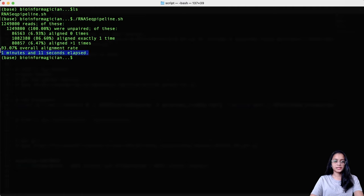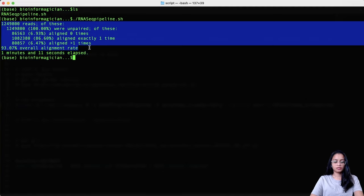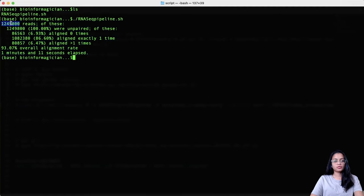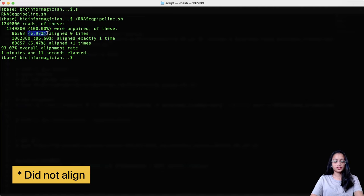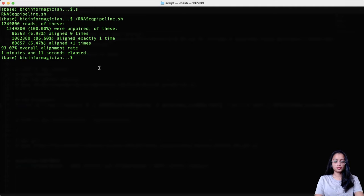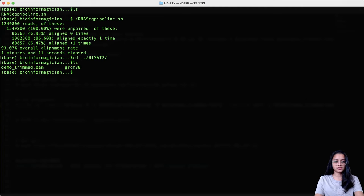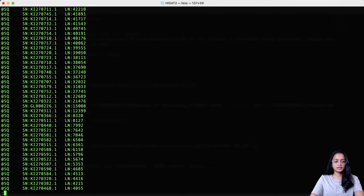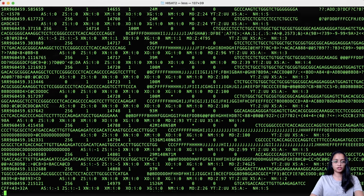HISAT2 has finished running — it took 1 minute and 11 seconds. The alignment summary shows: out of the total reads, all were unpaired (single-ended). 6.93% of reads aligned 0 times, 86.60% aligned exactly one time, and 6.47% aligned more than one time, giving an overall alignment rate of 93.07%. Going to the HISAT2 folder, we can see the demo_trim.bam file was created. Taking a quick look at the BAM file shows the header section and read alignment information.